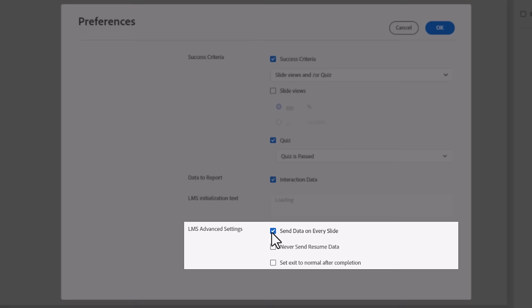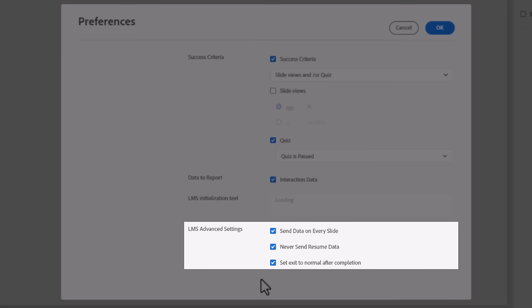Some LMS require an LMS initialization text. The last three options in this subcategory are to send data on every slide, useful if you want to spread the sending of data over the span of the entire course. Never Send Resume Data will turn the bookmarking feature off for your learners. Set Exit to Normal after completion will allow your learners to relaunch the course from the beginning if they have successfully completed the course.